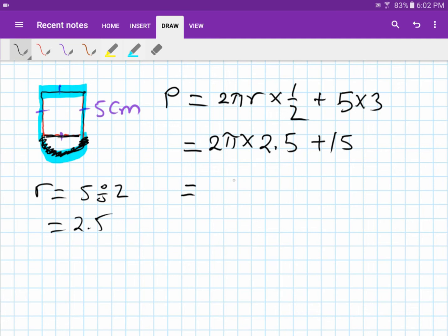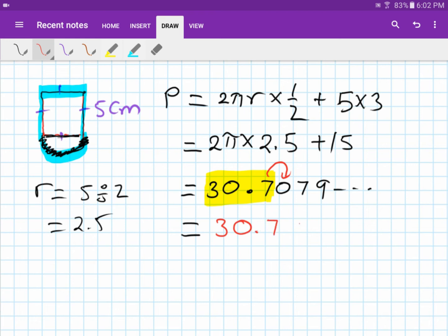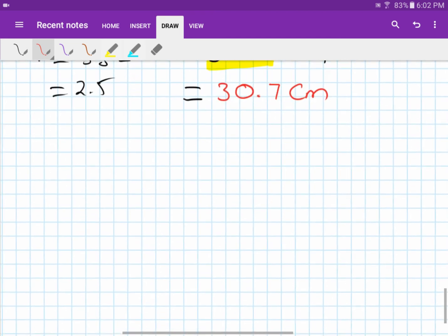Typing into the calculator gives 30.7079... Rounding to one decimal place: the digit after 7 is 0, so the answer is 30.7 centimeters.